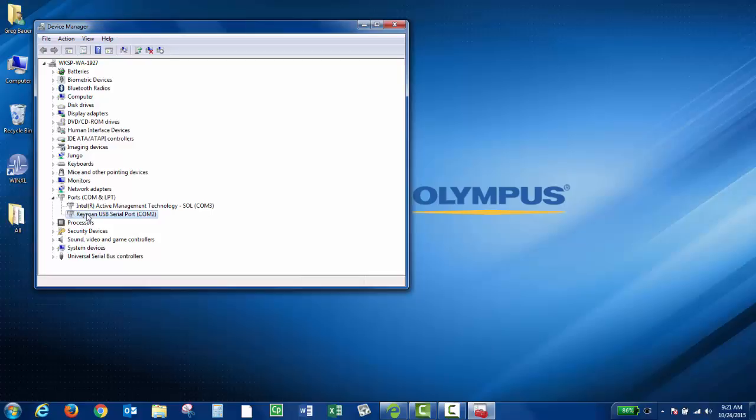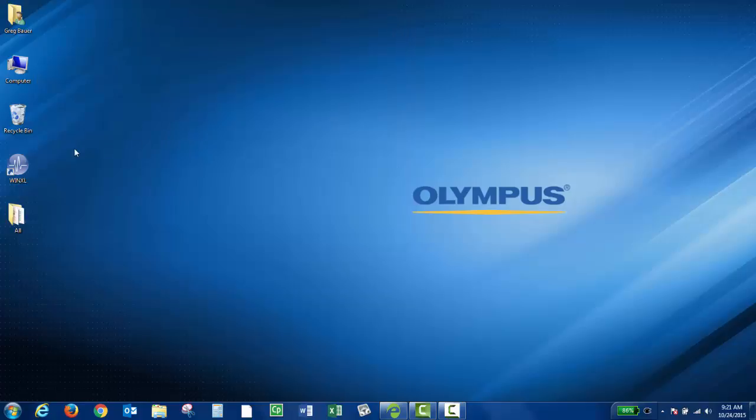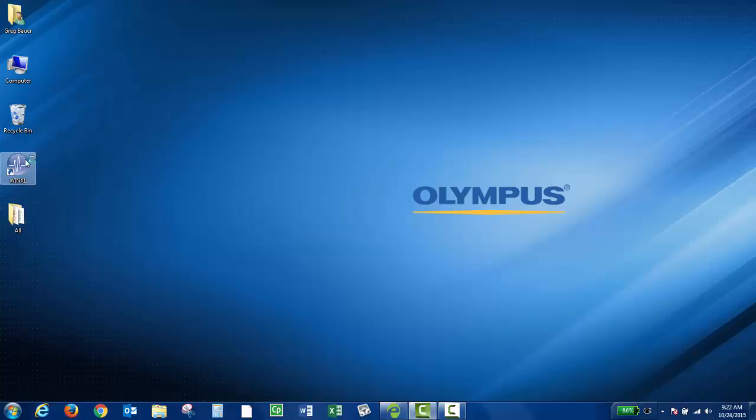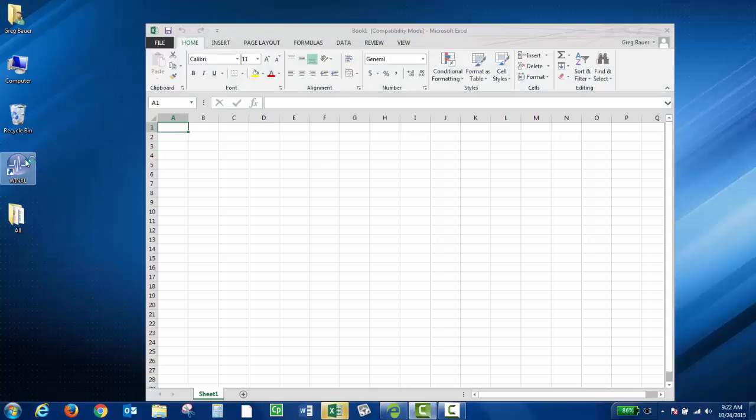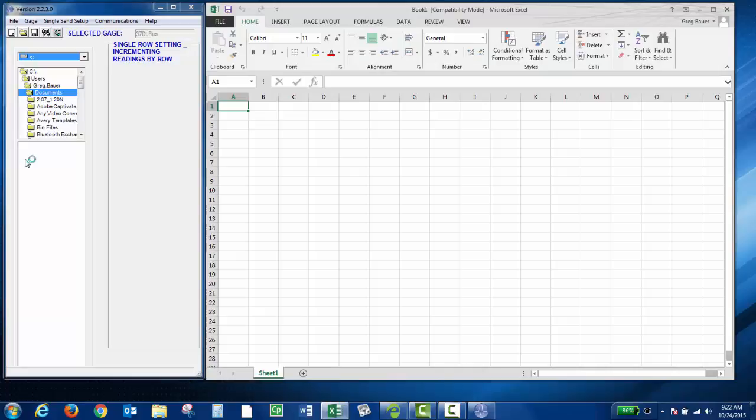You just want to kind of take note. Right now I'm using a Keyspan USB to serial adapter. The driver's installed for that and it's using comm 2. So then I can go ahead and open up the WinExcel program.